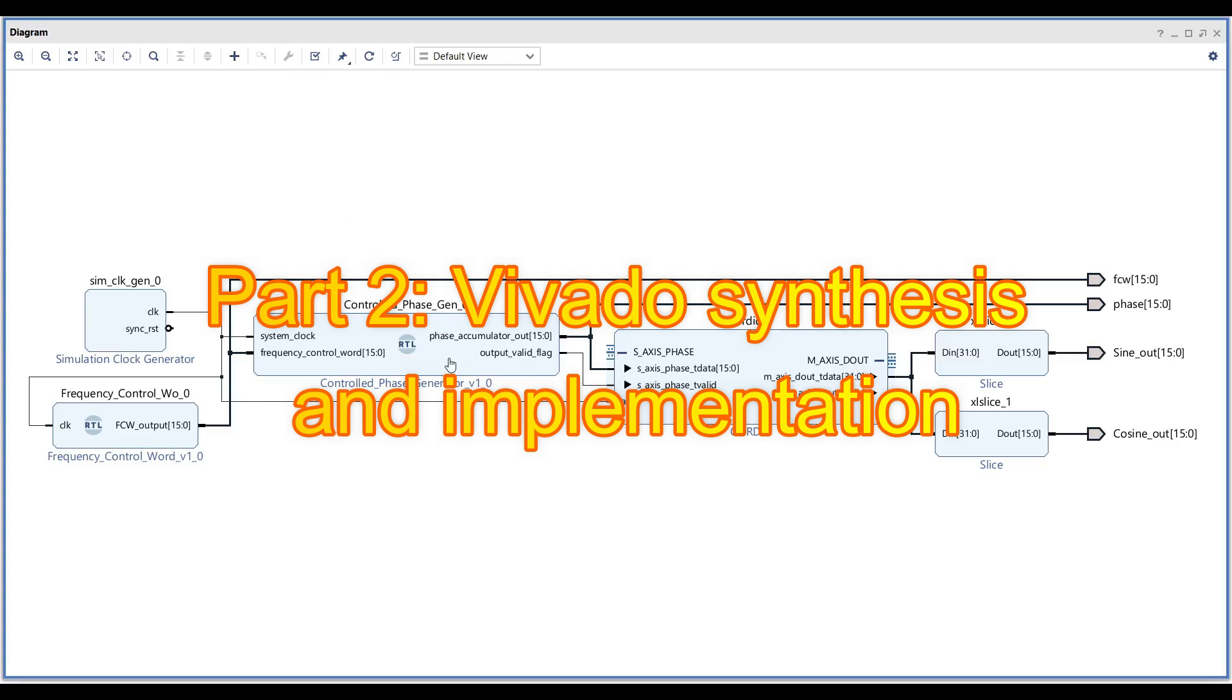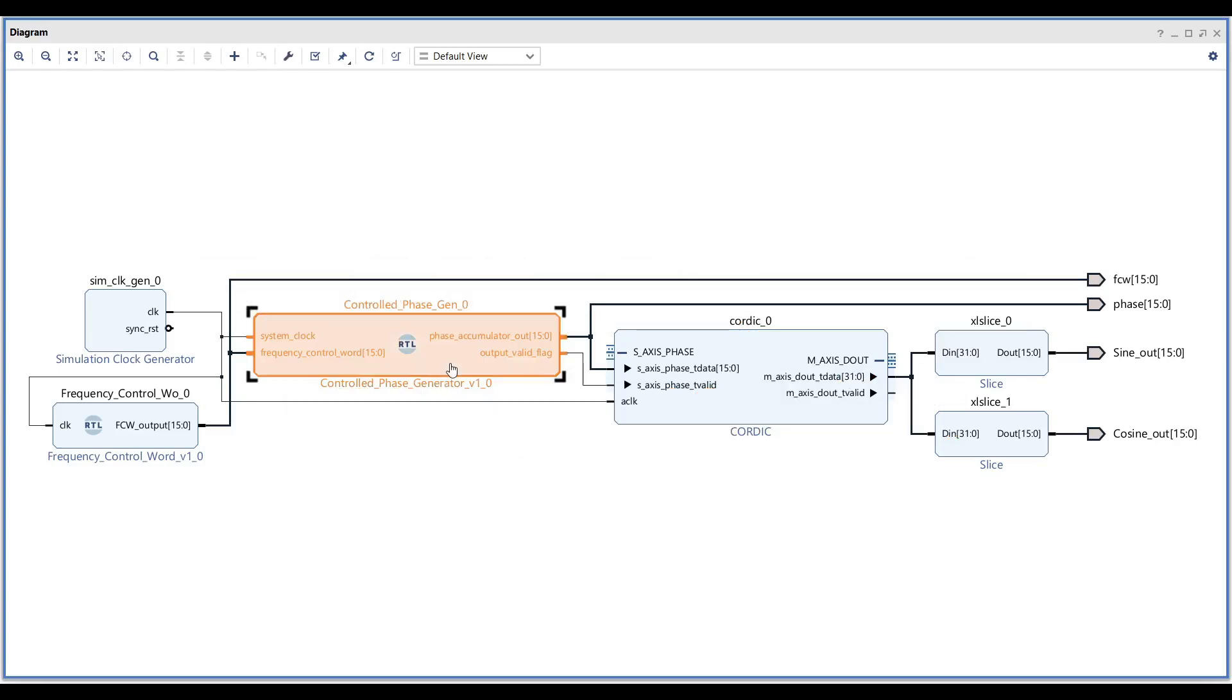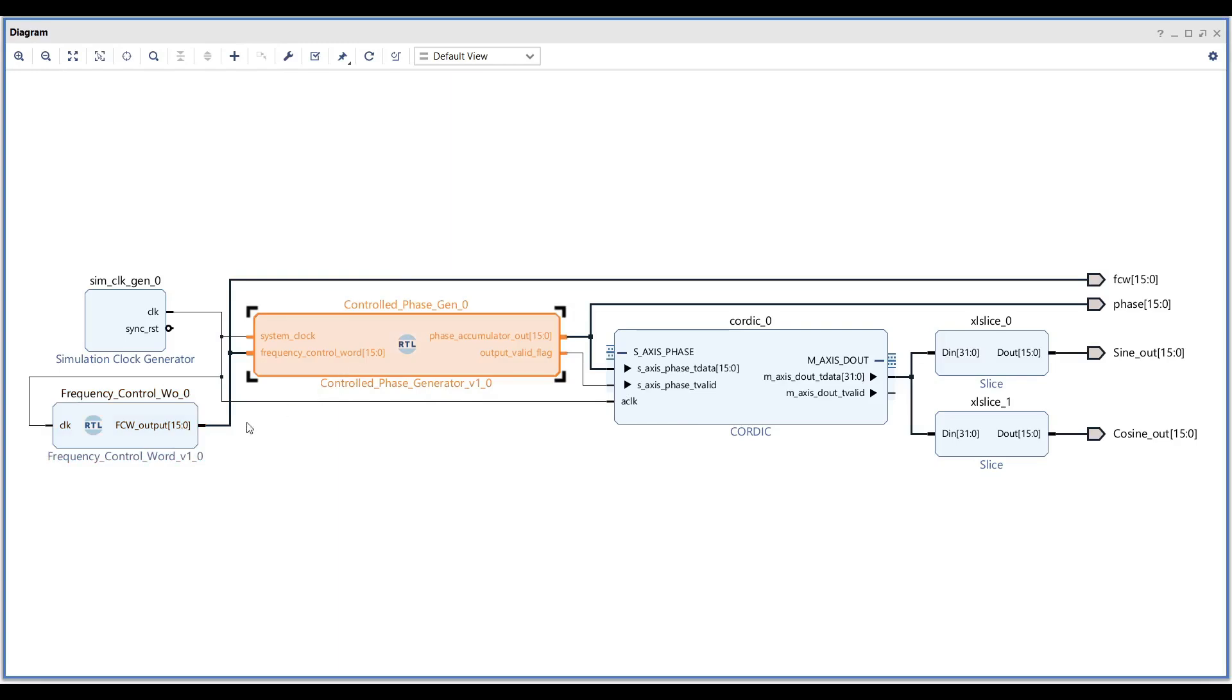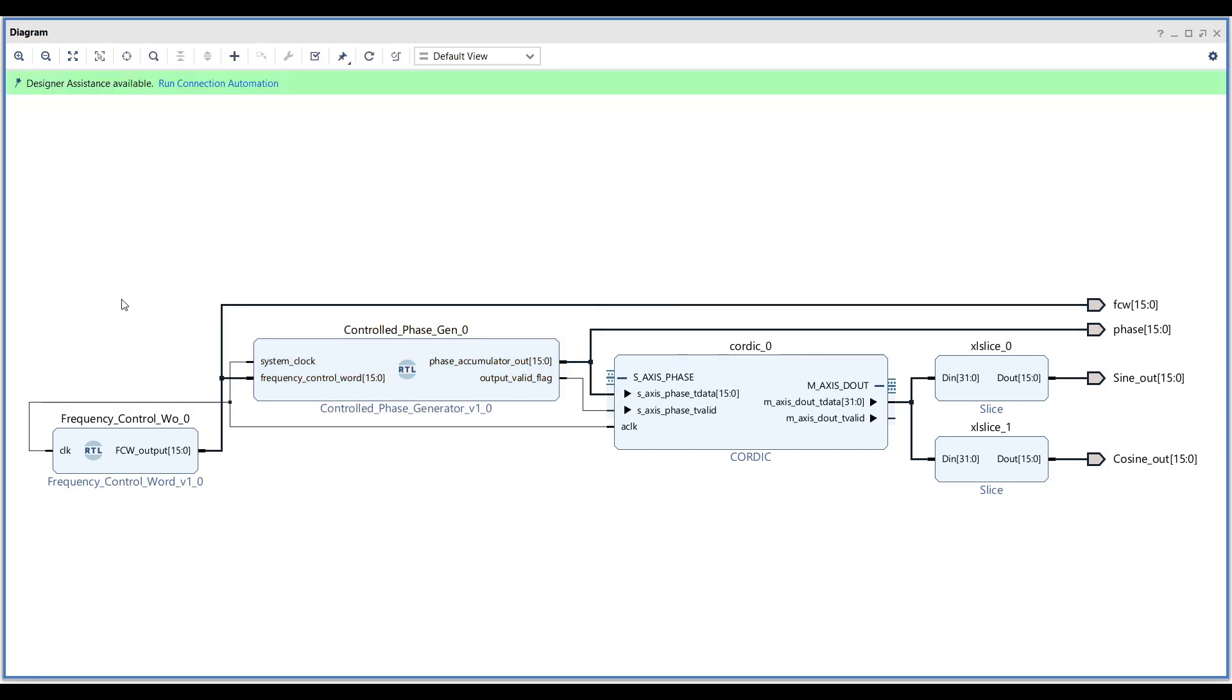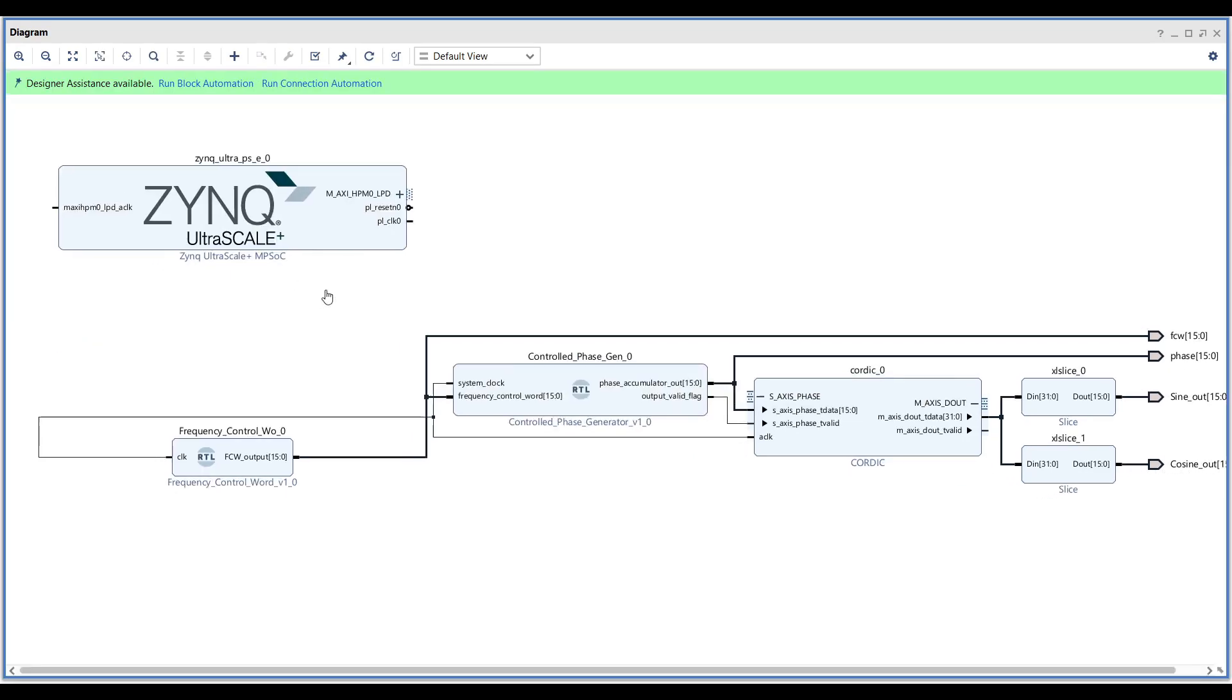Vivado synthesis and implementation. The FCW and phase generator blocks are fully synthesizable, so there's no need to modify them. However, you must provide a clock source for the design. You can use any clock source, such as the PSPL clock from the Zynq IP block or an external clock generated using the clocking wizard.